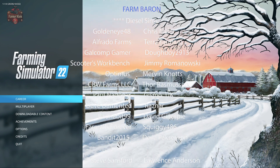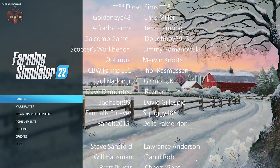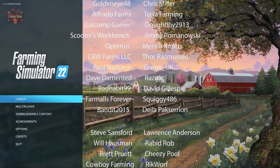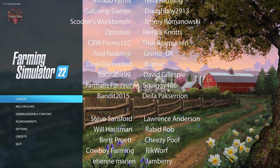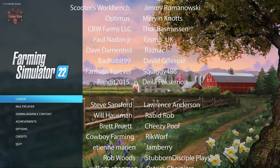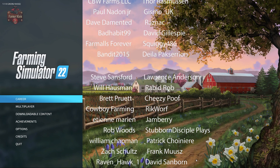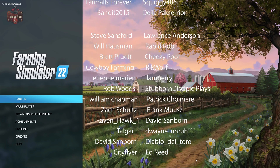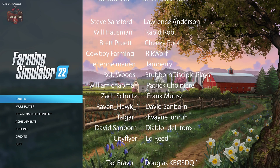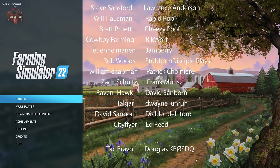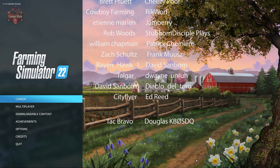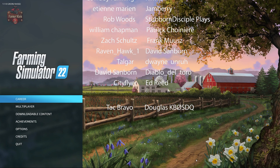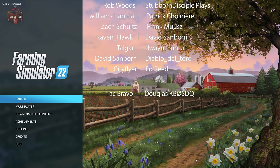The future is bright for Farming Simulator 22 and this channel — there's going to be a heap load of content. So if you're a Farm Sim fan and you're into Farm Sim 22, this is a channel you definitely don't want to miss out on. Until next time, happy farming!